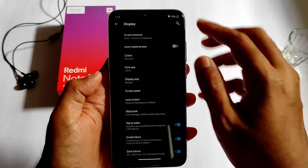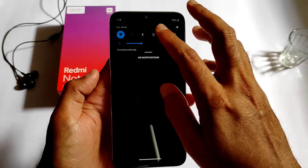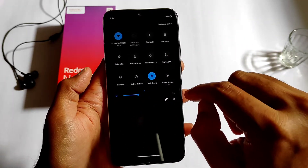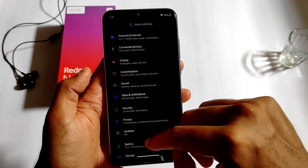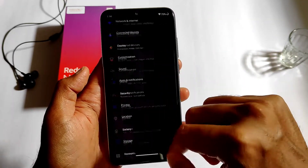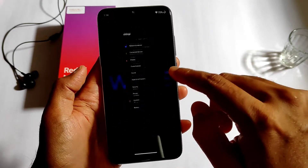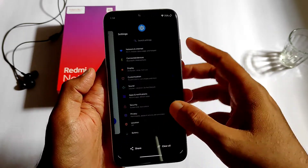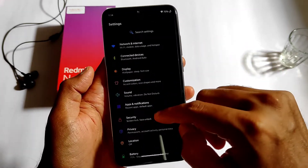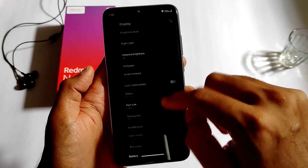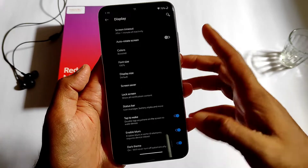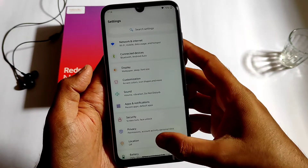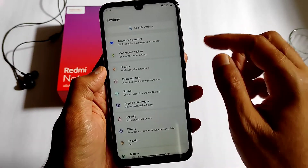Here is the dark theme — as you can see, the quick settings and settings panel have all changed to dark. It's working fine in this ROM.